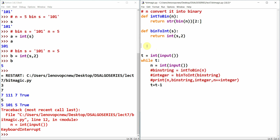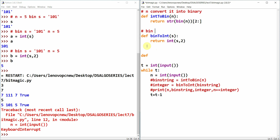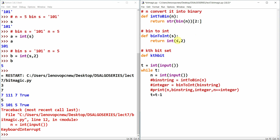Now for another program — is_kth_bit_set. This determines if an integer n has its kth bit set from the right. Let me define check_kth_bit taking n and k as parameters.